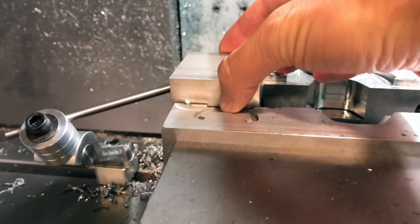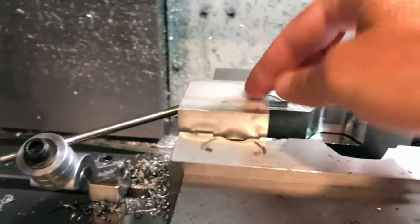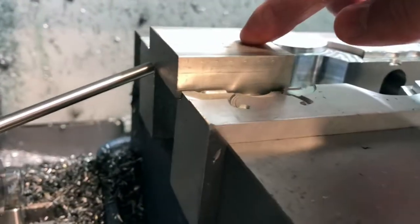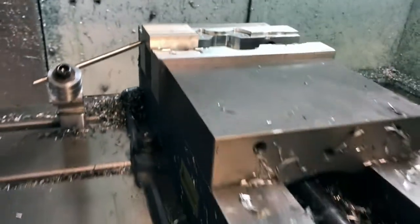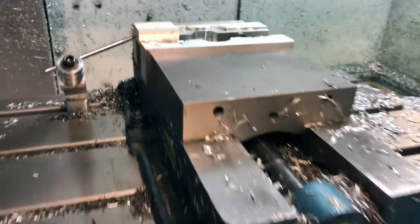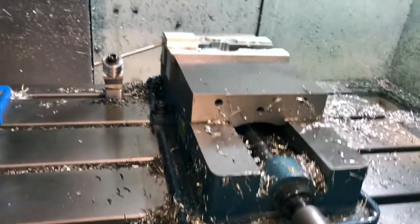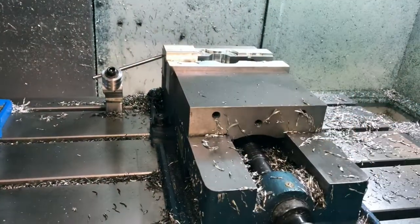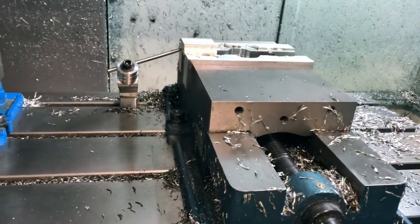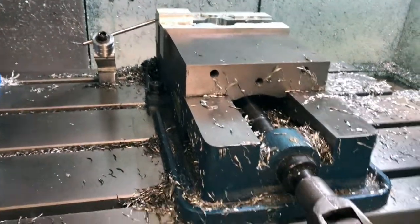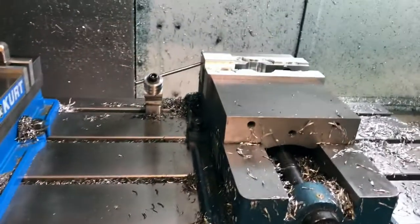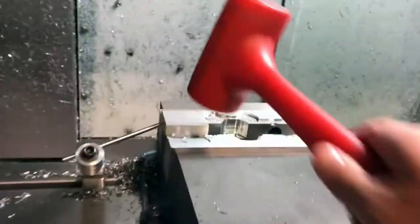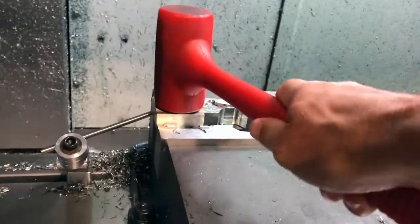So I want to put my stock in my vise. I gently set it up against the X stop on the left there, and I tighten the vise a little. And just to make sure the part is seated, I'll give it a little tap with the hammer.